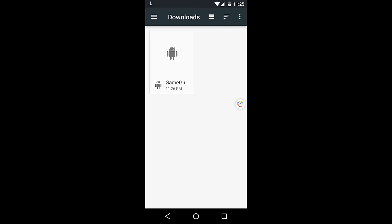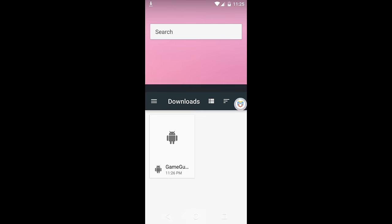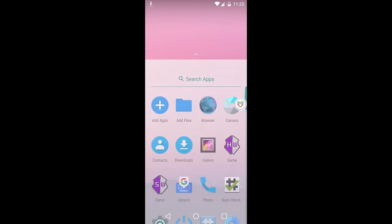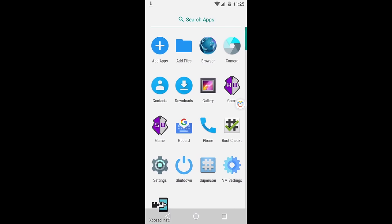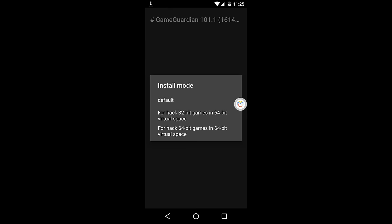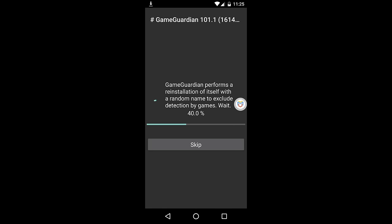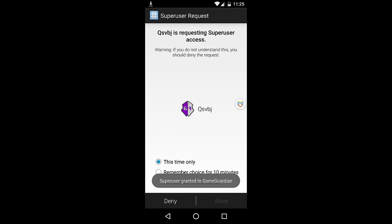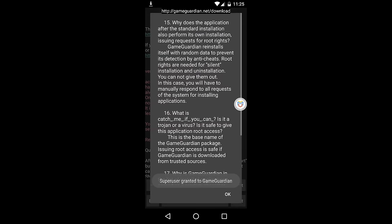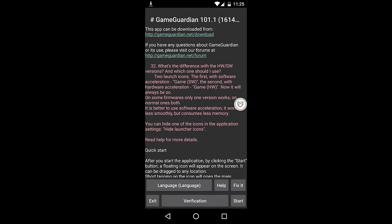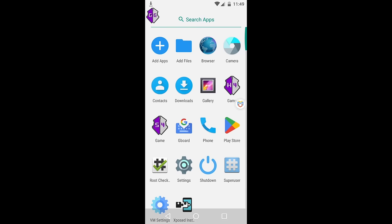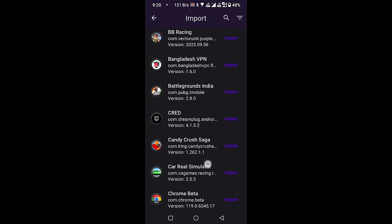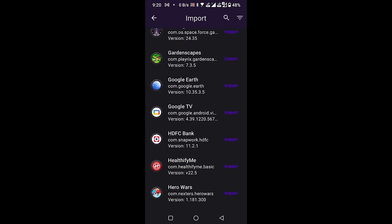Close the browser and open GameGuardian. Select for Hack 64-bit games in 64-bit virtual space. Now locate the Start button in the bottom right corner and click on it. A floating game guardian icon will appear on the screen. To demonstrate its functionality, I will now add a game to the VM environment.